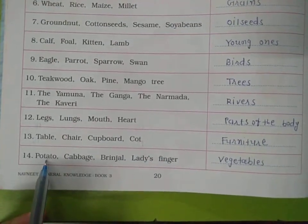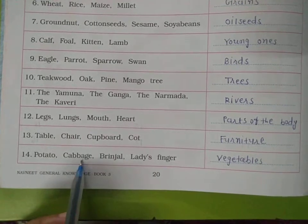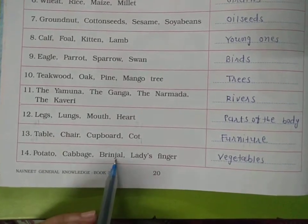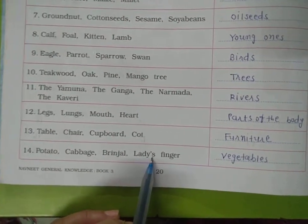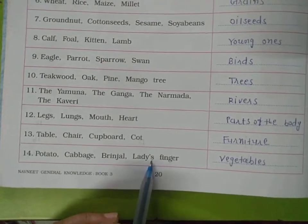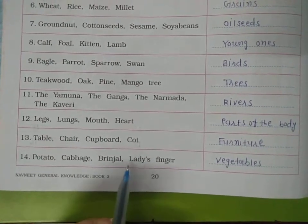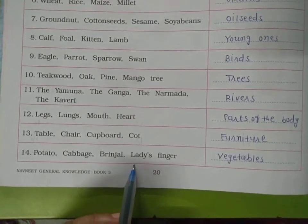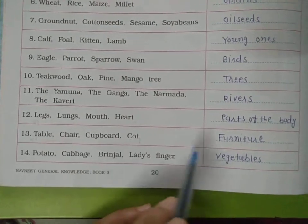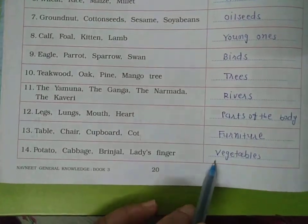Fourteen: potato, cabbage, brinjal, and lady's finger. This is a group of vegetables. Write here — vegetables.